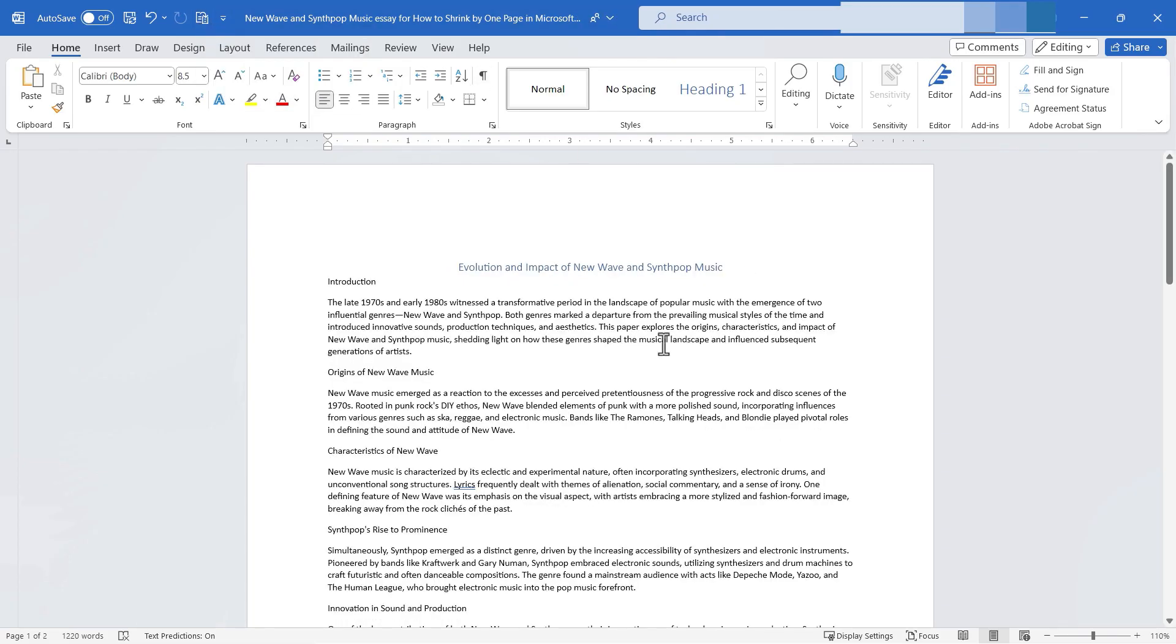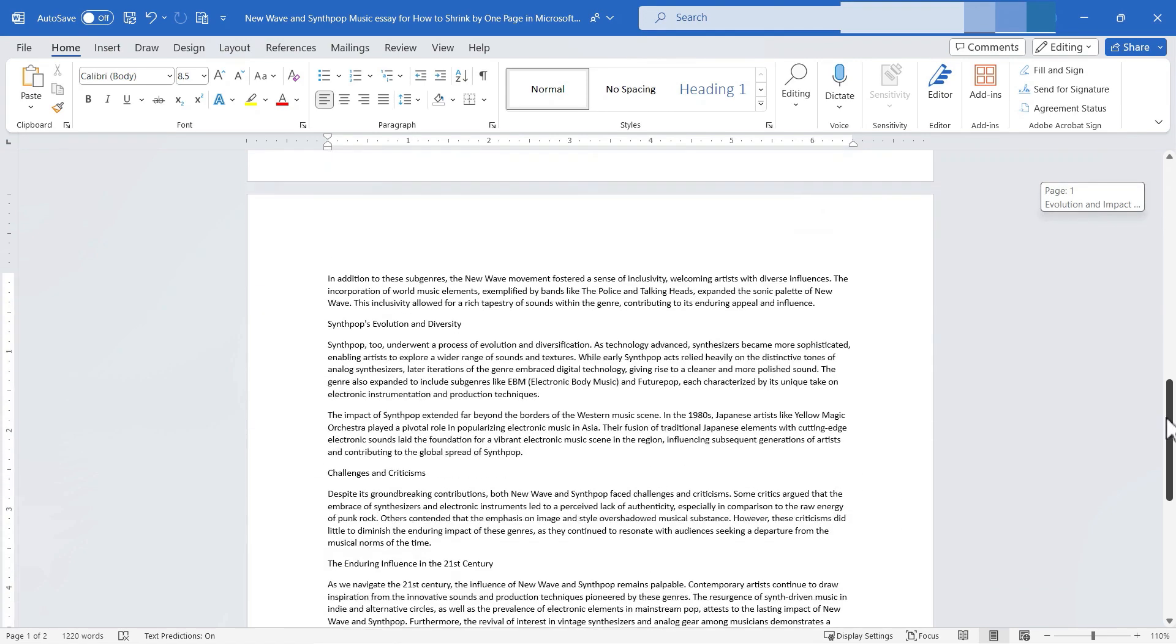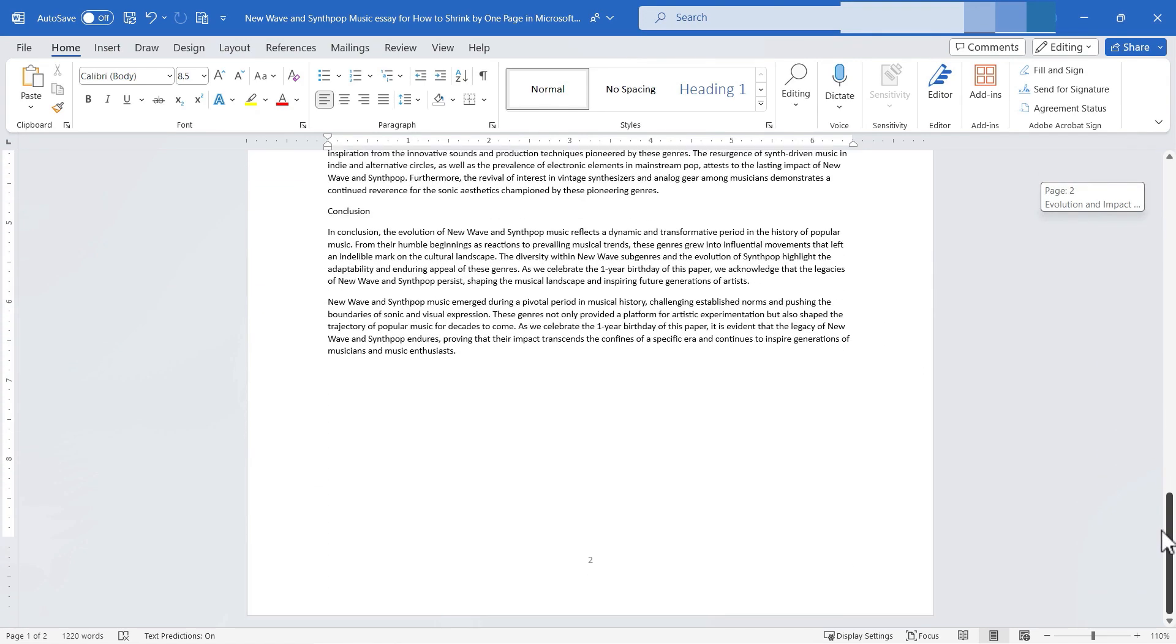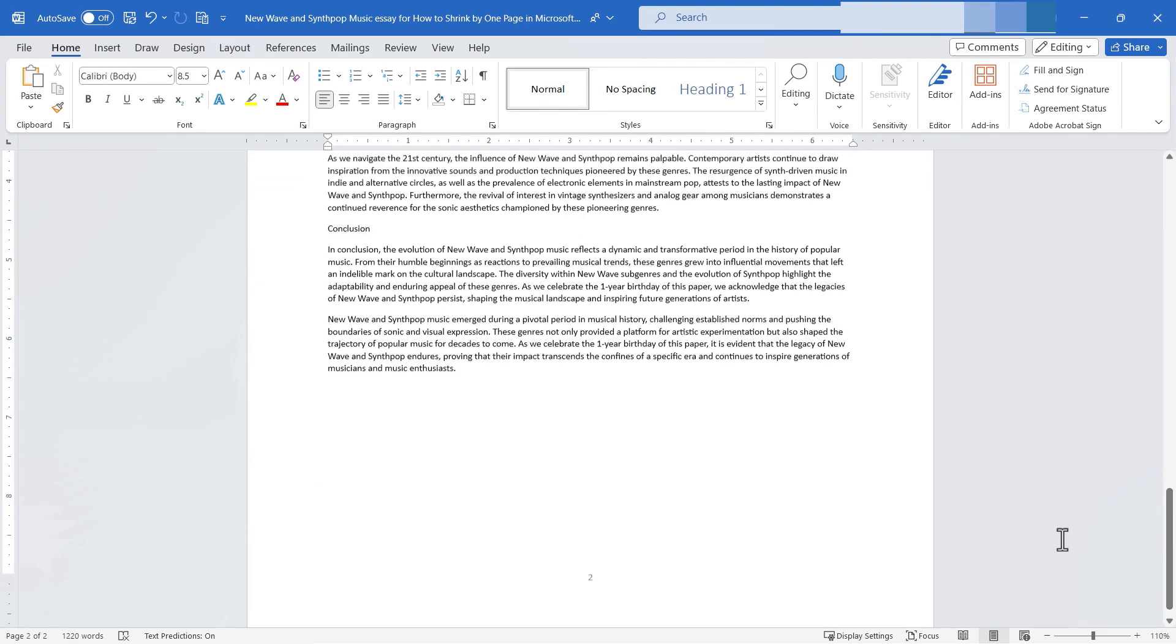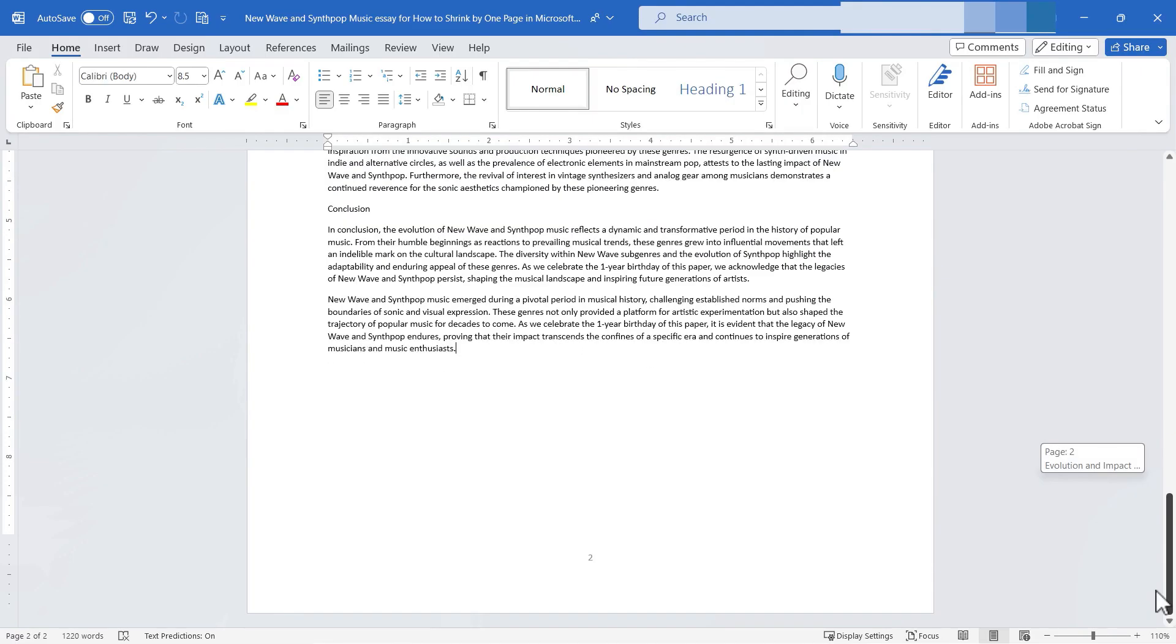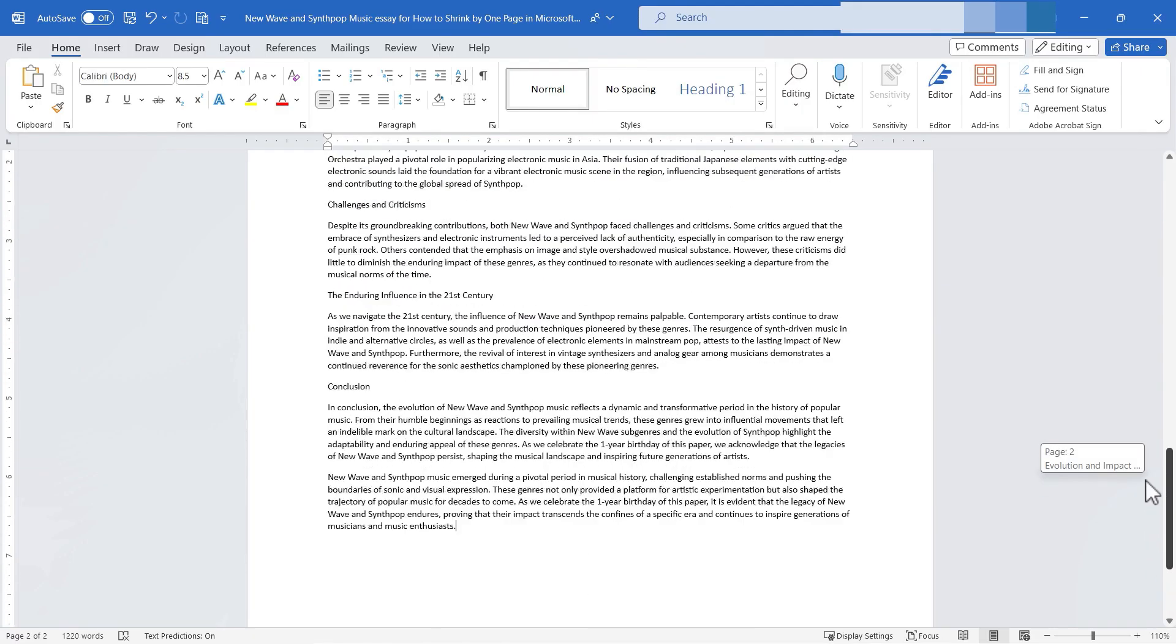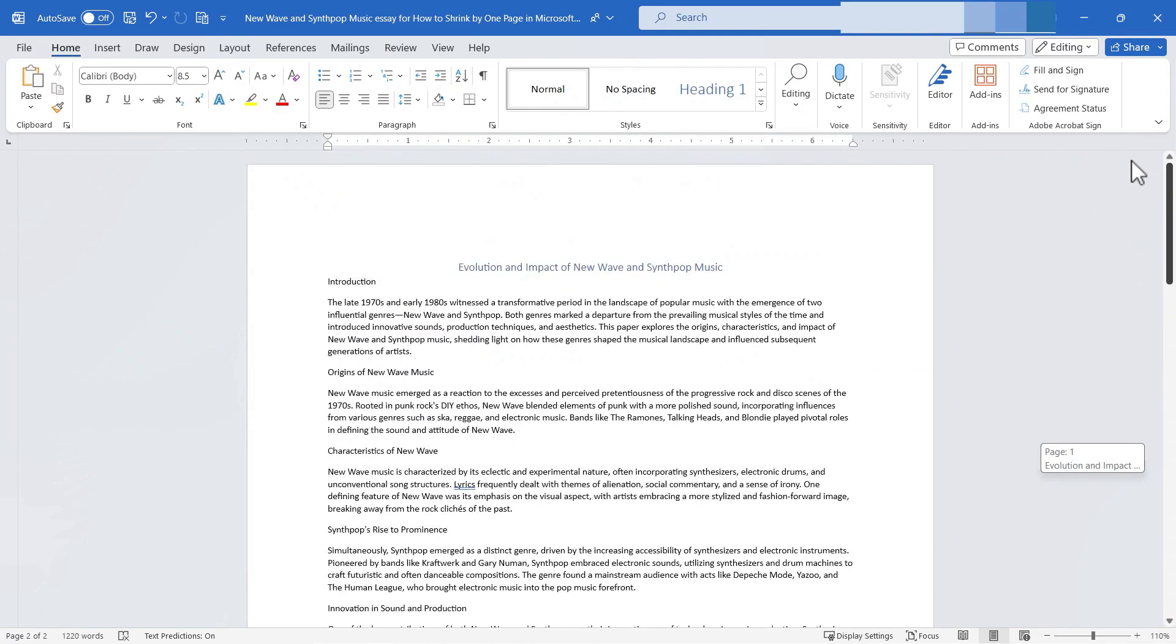You probably noticed my font size changed. Let's browse down. There's page one. There's page two. There is no page three. So it worked and it did it very quickly, very effectively. Now instead of a three-page document, I have a two-page document.